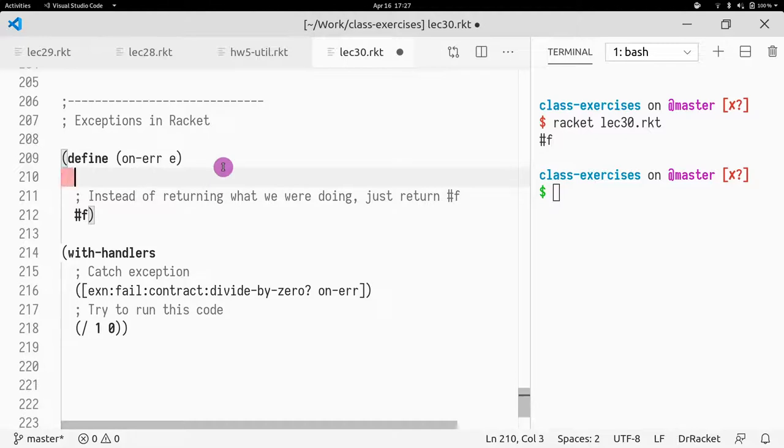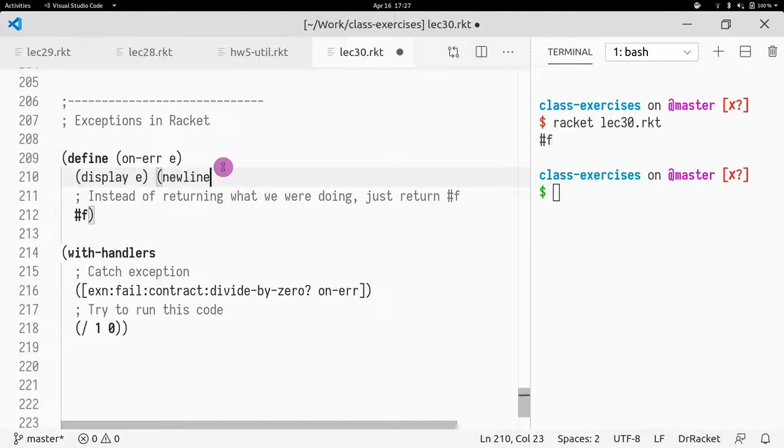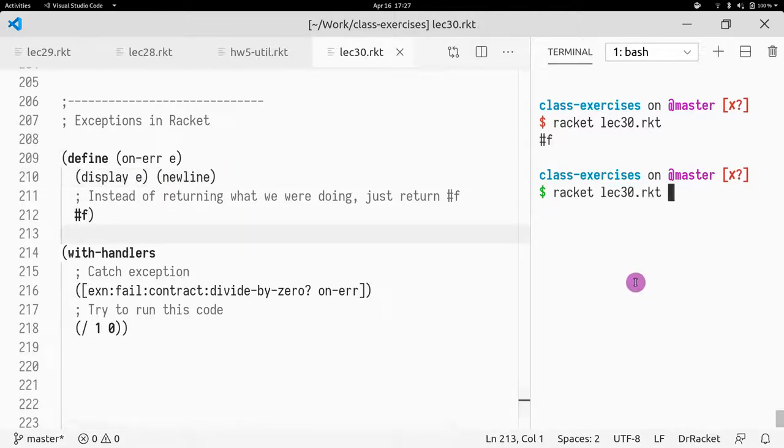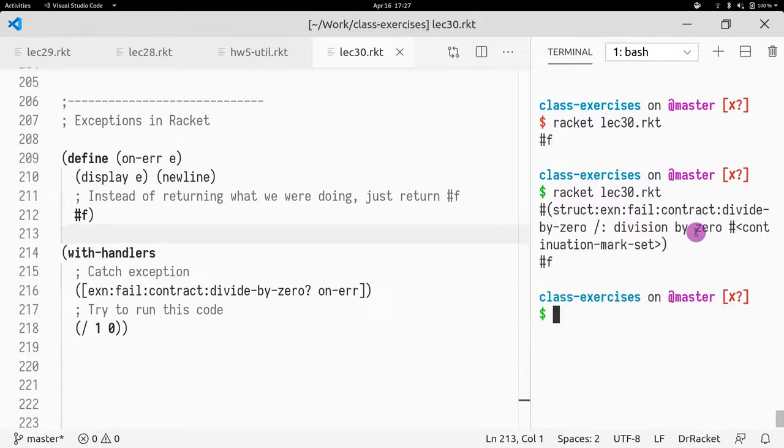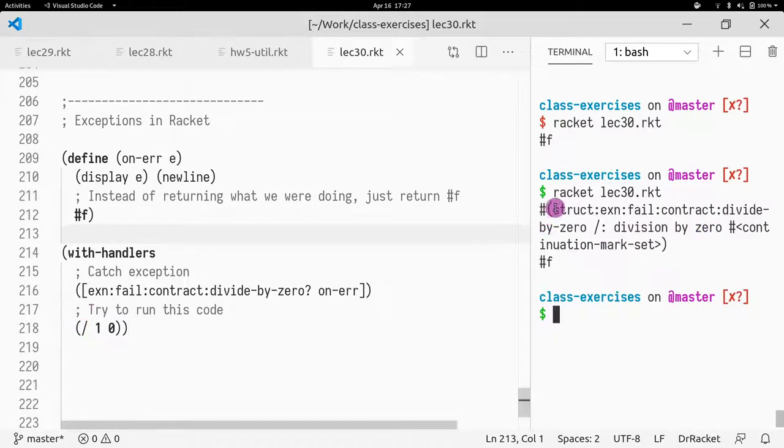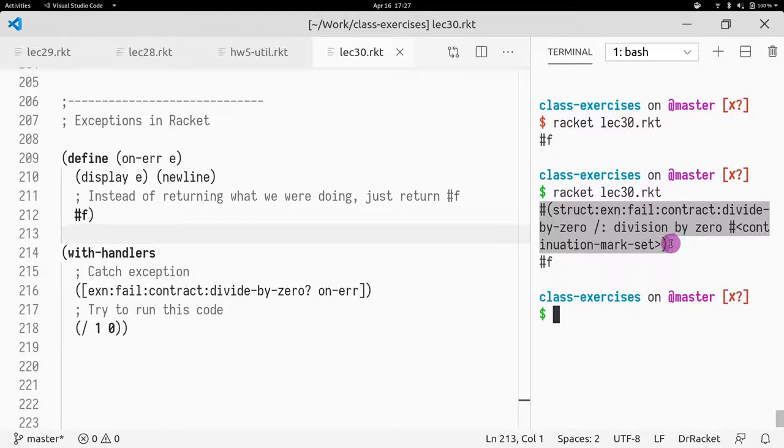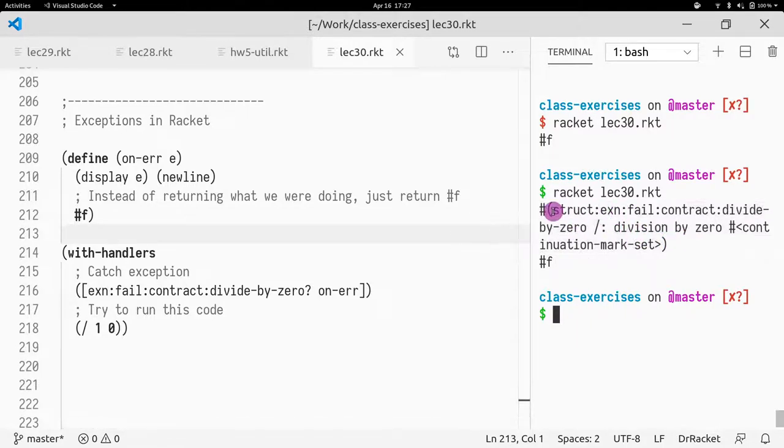You can even do display the error, print it out. It does. As you can see, an exception is really just a struct. A division by zero exception is really just a struct.